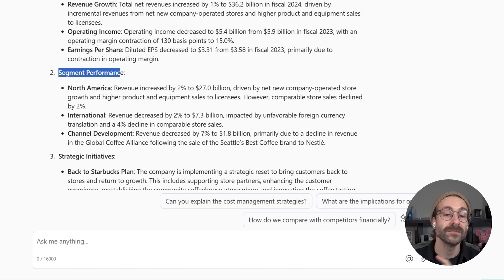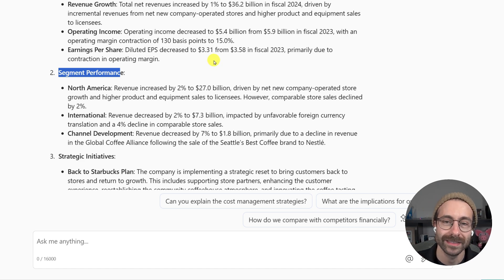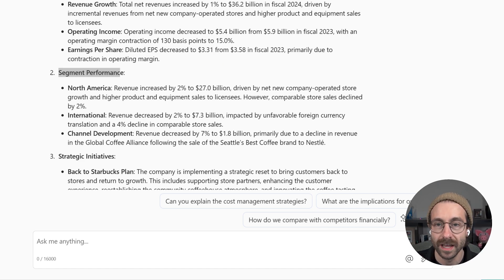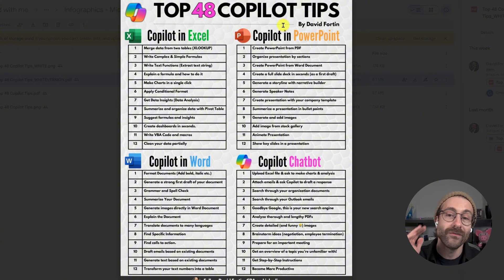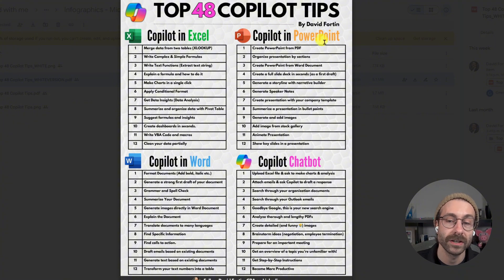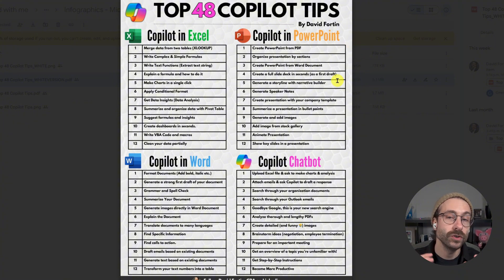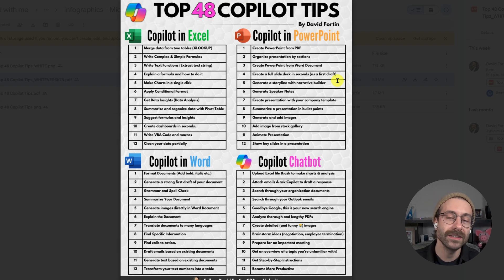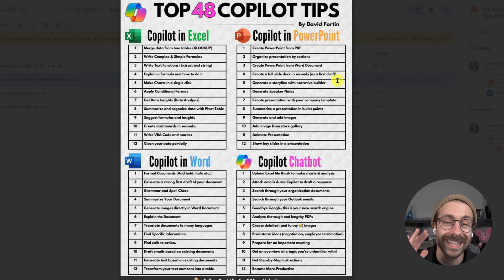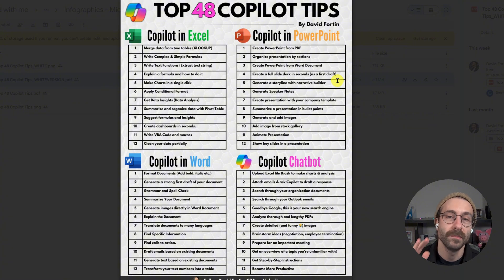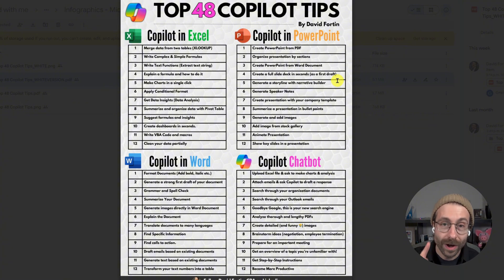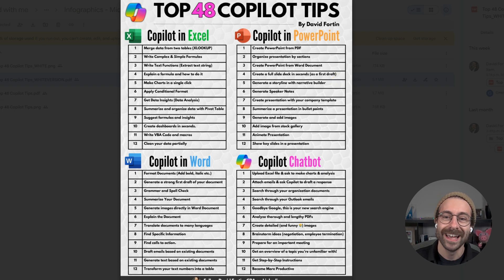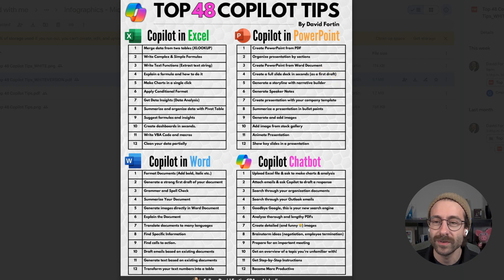That was my first example. If you want to download my top 48 Copilot tips cheat sheet, where I tell you what you can do with the tool, you can find it right now in the description below this video. It was downloaded by more than 1,000 people — still very impressive! You can download it right now.